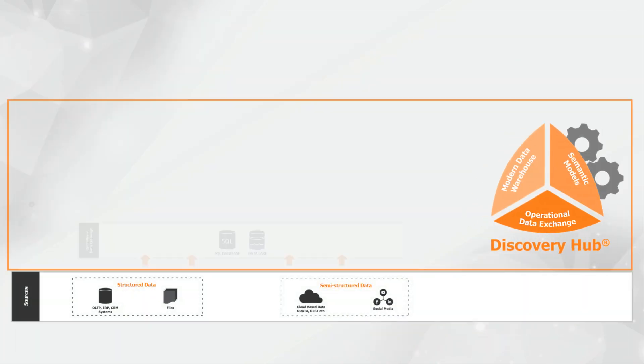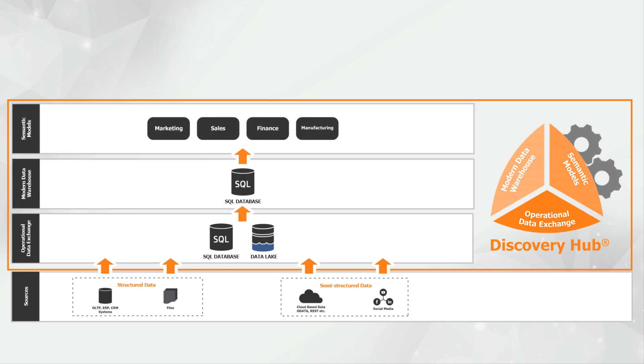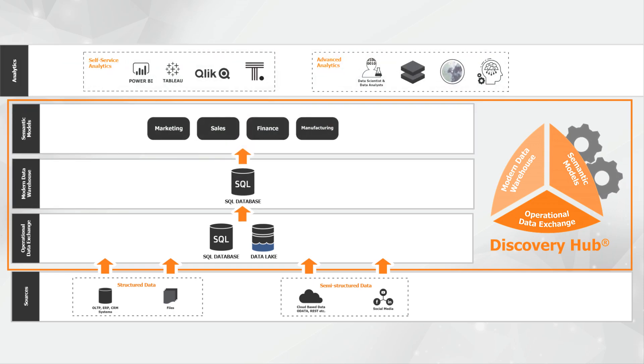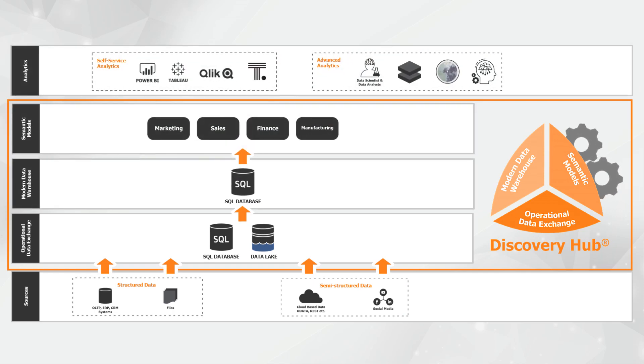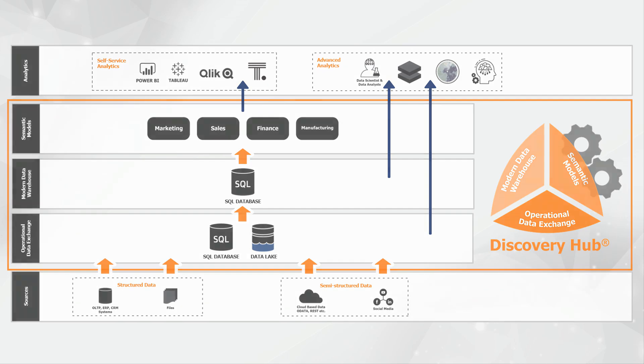By helping organizations easily create and maintain a modern data estate, Discovery Hub drives faster insights and reduces time to value for your machine learning and AI solutions.